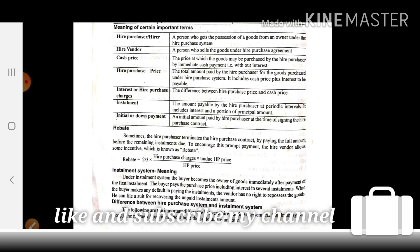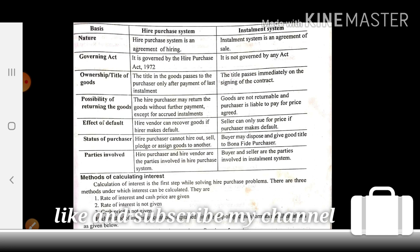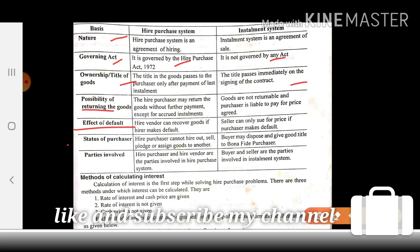Let's move on to the basic differences in a comparison. Key points include: governing act, ownership of title of goods, possibility of returning goods, effect of default, and status of purchaser in case of default. In the Hire Purchase system, goods will be repossessed in case of default, whereas in the Installment system this cannot be done.